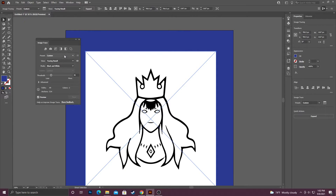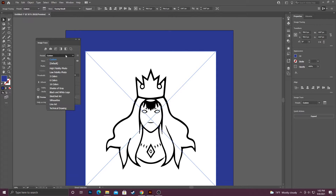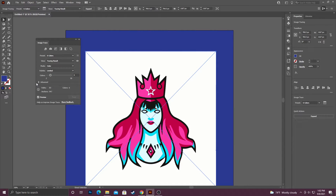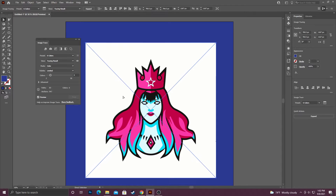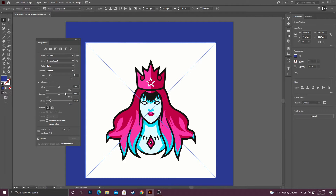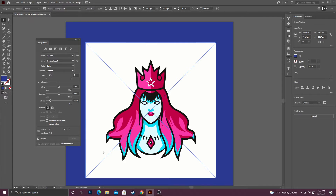I'm going to switch it back to six colors. If you want more options so you can have more control, you just toggle down this Advanced section, and then you can deal with the paths, the corners, the noise, and there are some more settings down there.